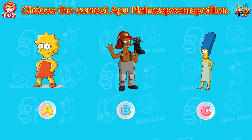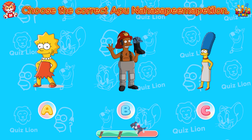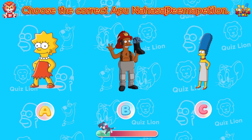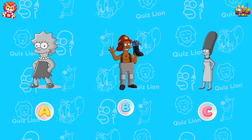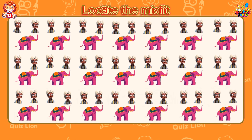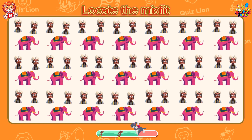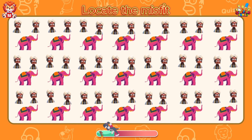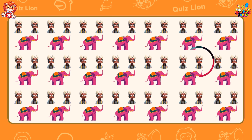Choose the correct Apu Nahasapeemapetilon. Answer B is Apu Nahasapeemapetilon. Locate the misfit. Oh no! His hat is gone!